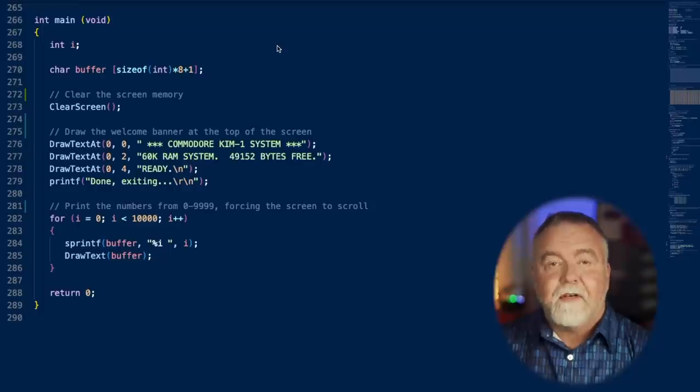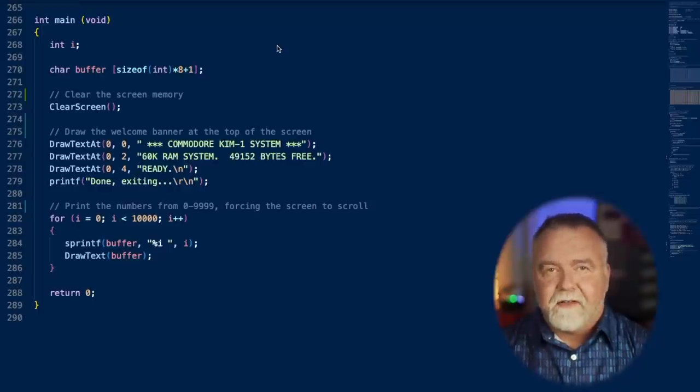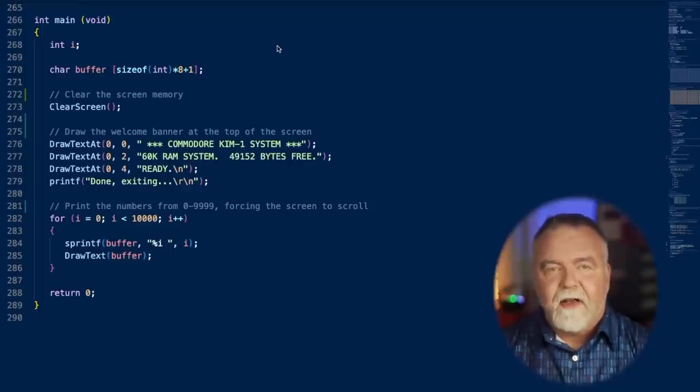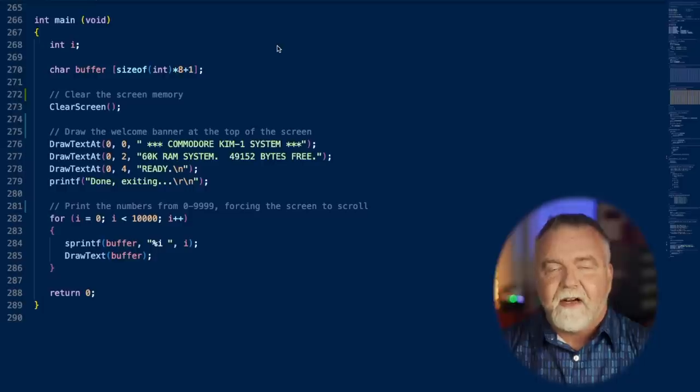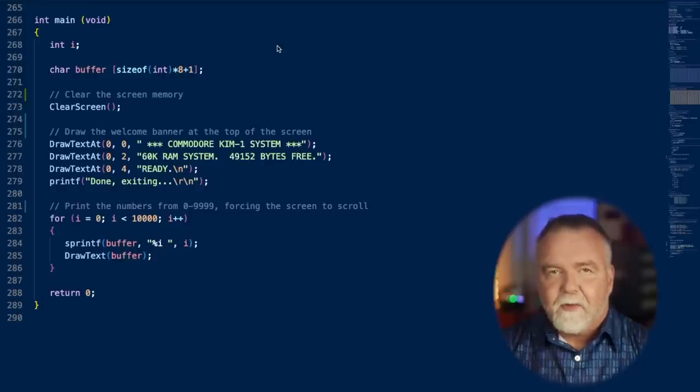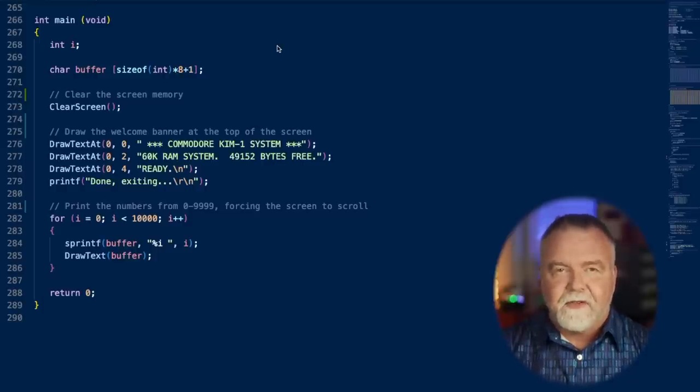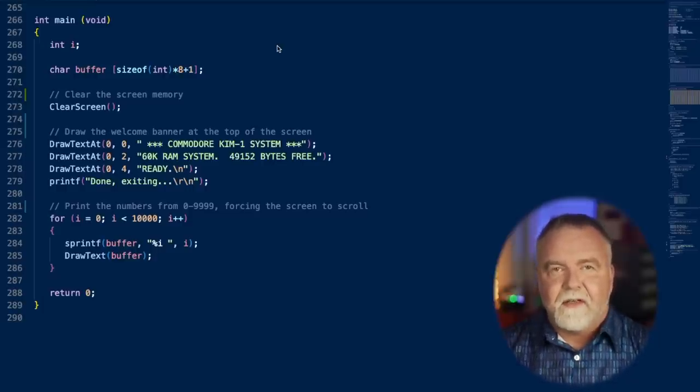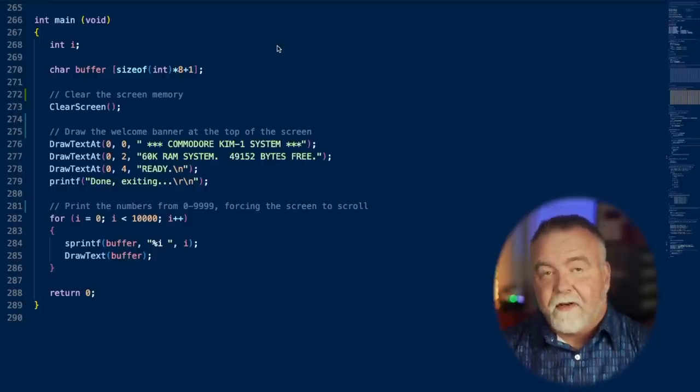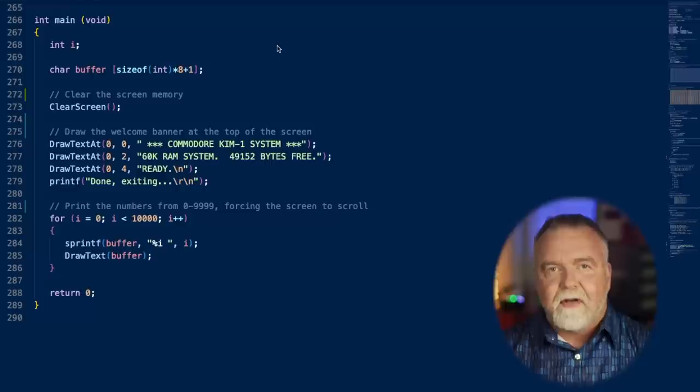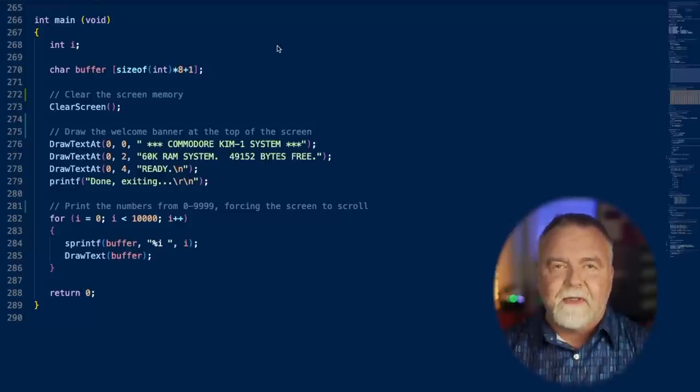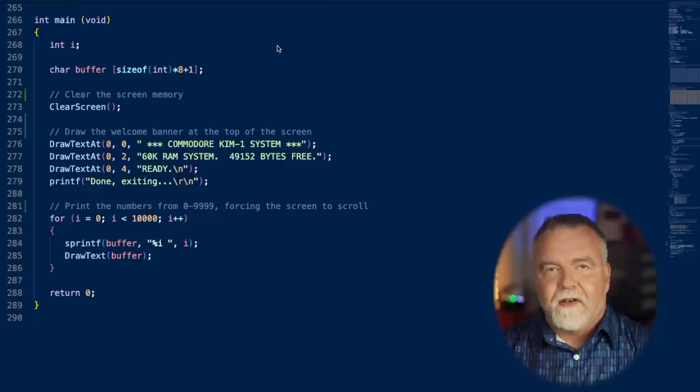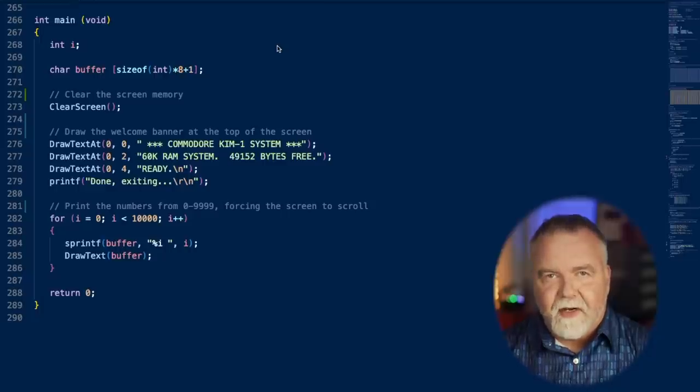Let's take a quick look at the code, just in the main function to see what it's going to do, what it looks like when it does it, and then we'll jump into the code and have a look at how. This is our main function and all it does is clear the screen, print a text banner, and then print the numbers from 0 to 9999, which will force the screen to scroll so it tests not only our clearing screen but also our text output, our cursor management, and finally our scrolling of the screen.